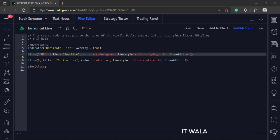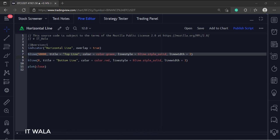The first argument is the price or the value of the horizontal line. The second argument is the title of the line. The third argument is the color of the line.